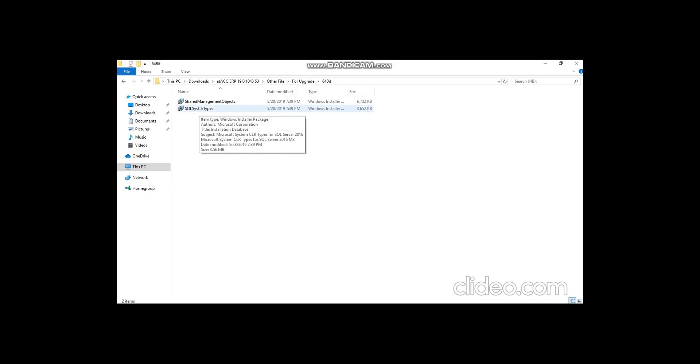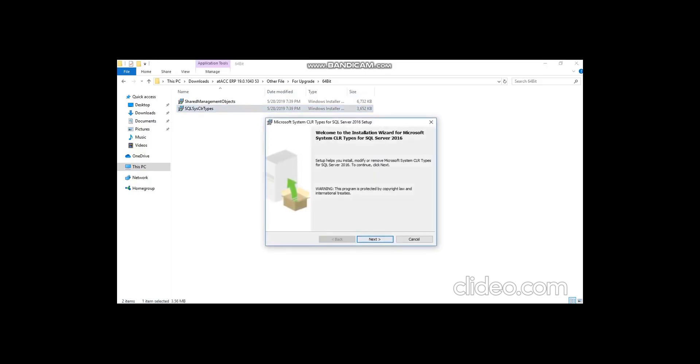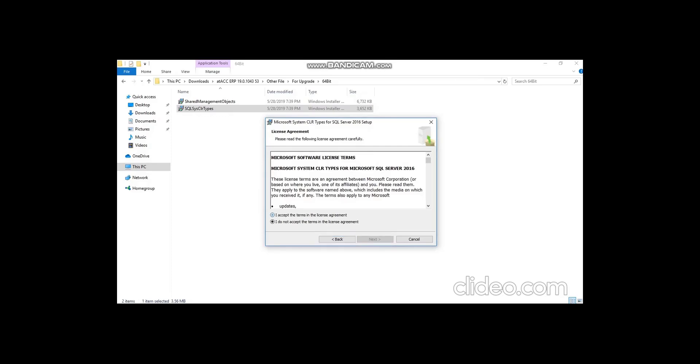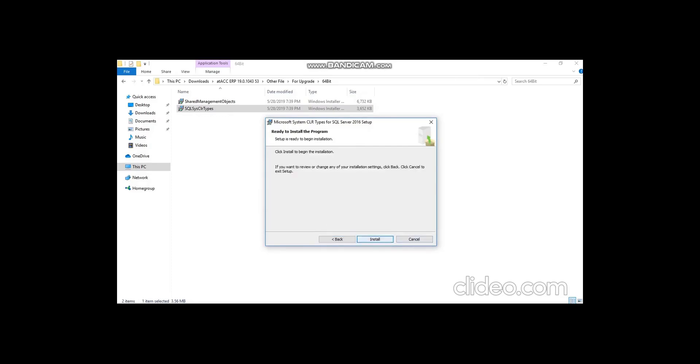Here you have two types of files. The first one you have to install is SQL, and the second one is Shared Management Object. Let me first install this one — you have to follow the same procedure and complete the installation.